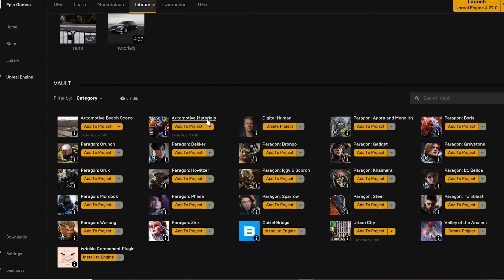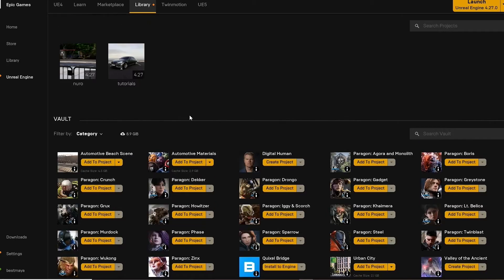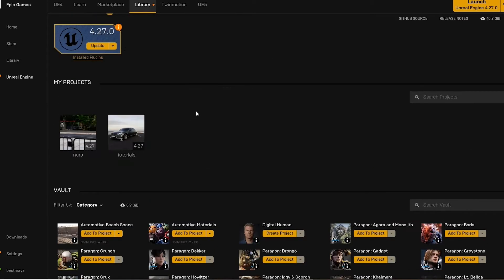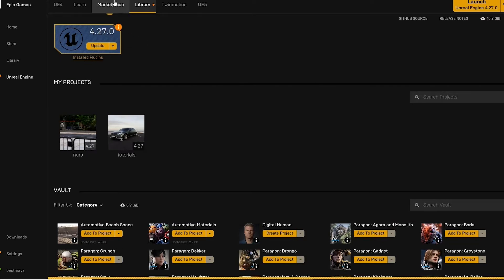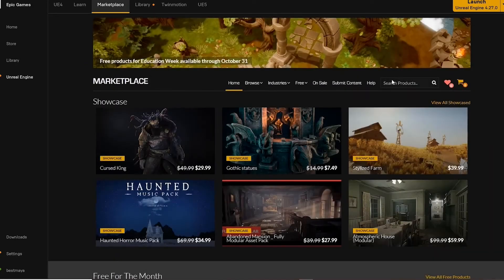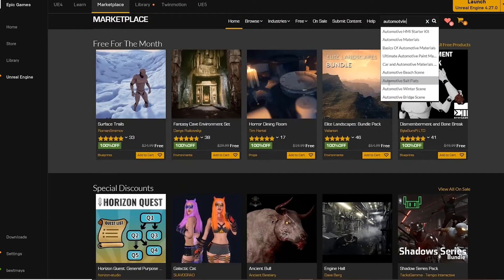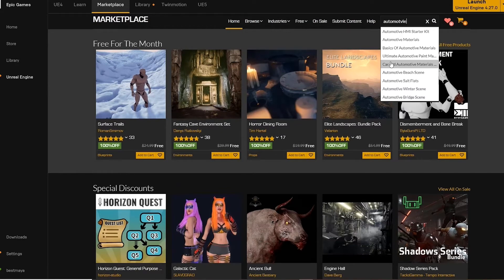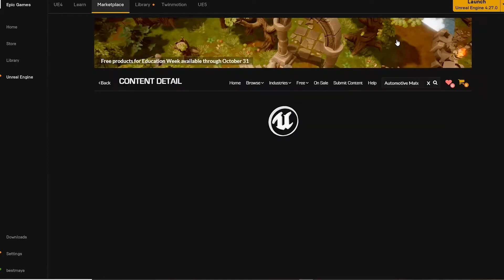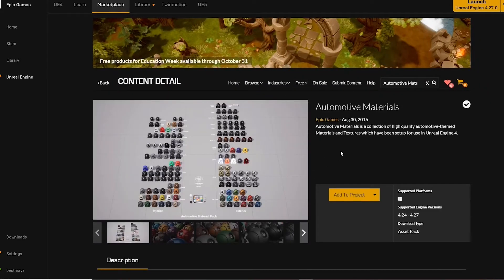If we go to the search bar, search for automotive materials. At the bottom you'll see add to project or purchase for free or add to cart. On the side you can see the supported engine versions. That's important to pay attention to when buying different assets.